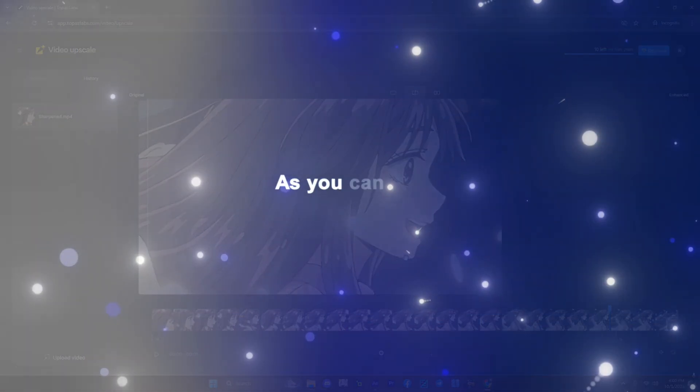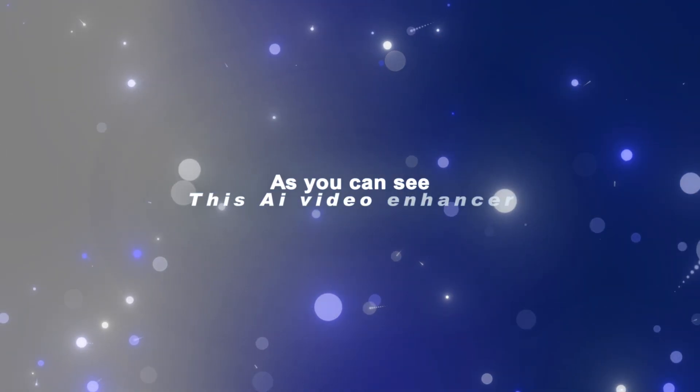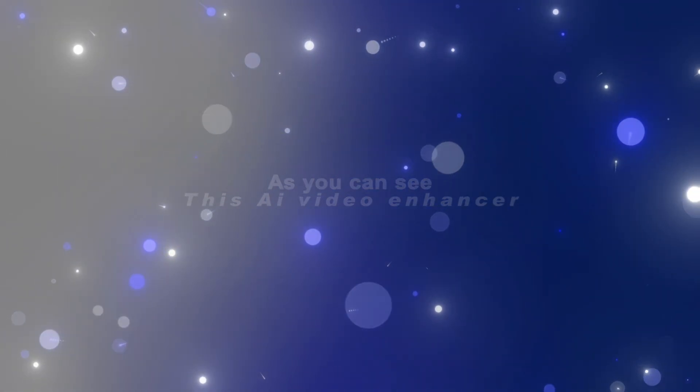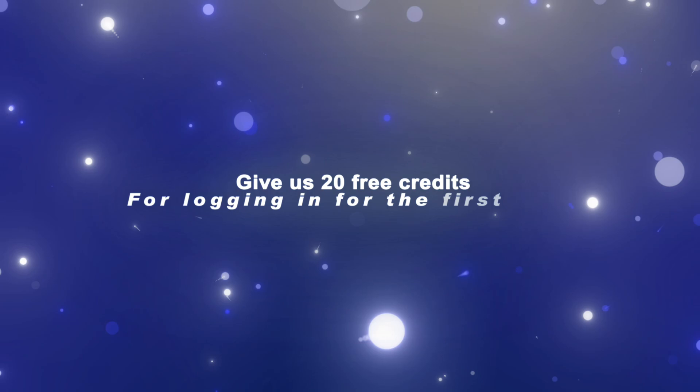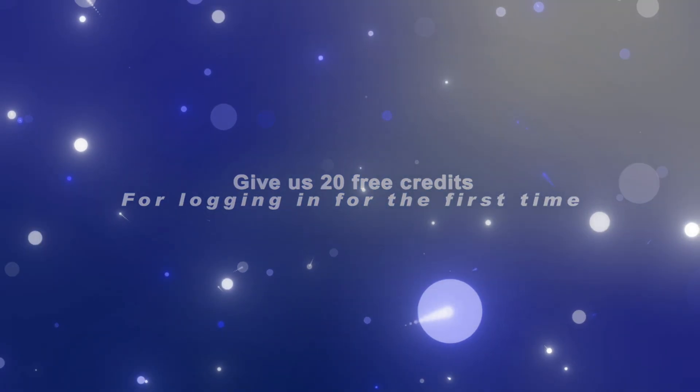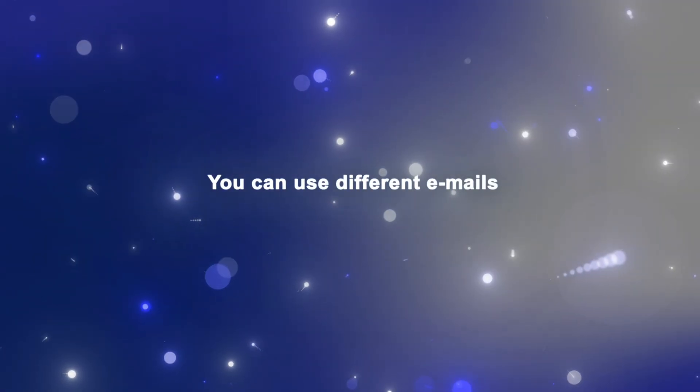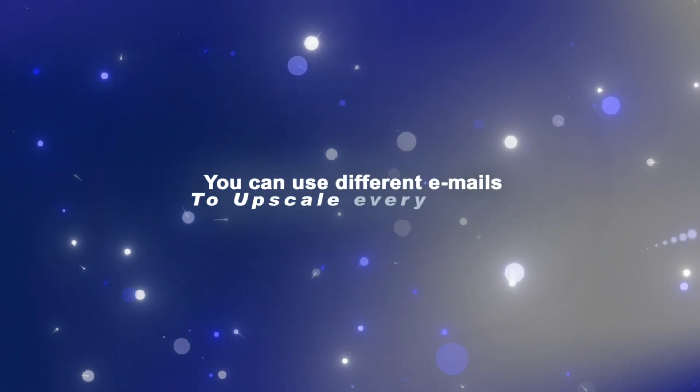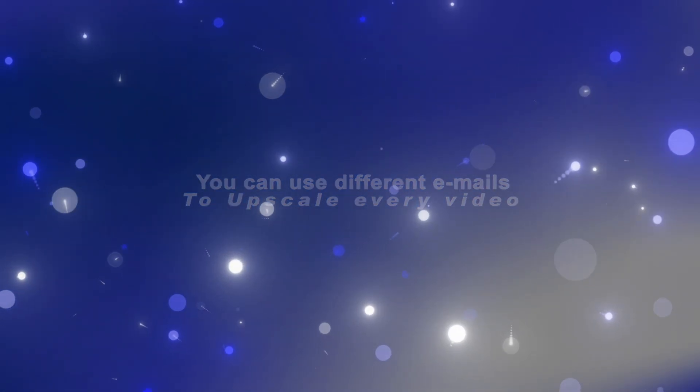As you can see, this AI video enhancer gives us 20 free credits for logging in for the first time. You can use different emails to upscale every video.